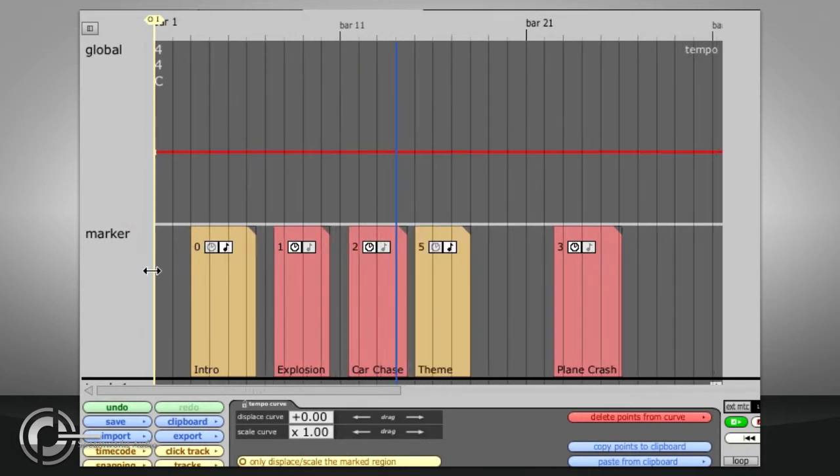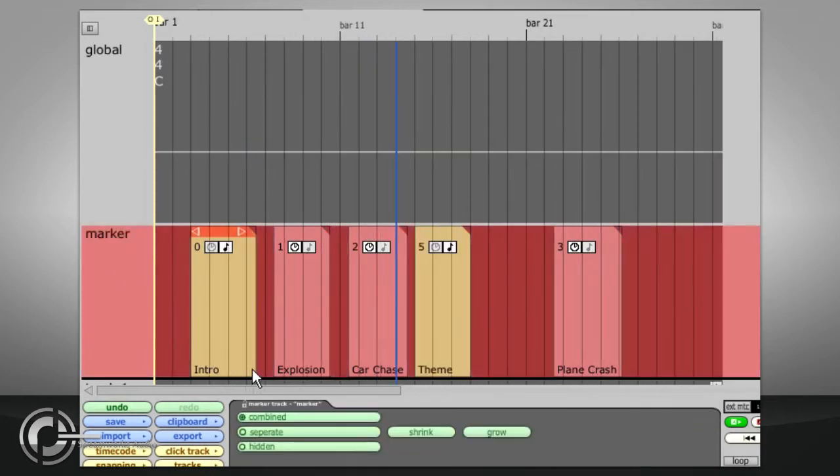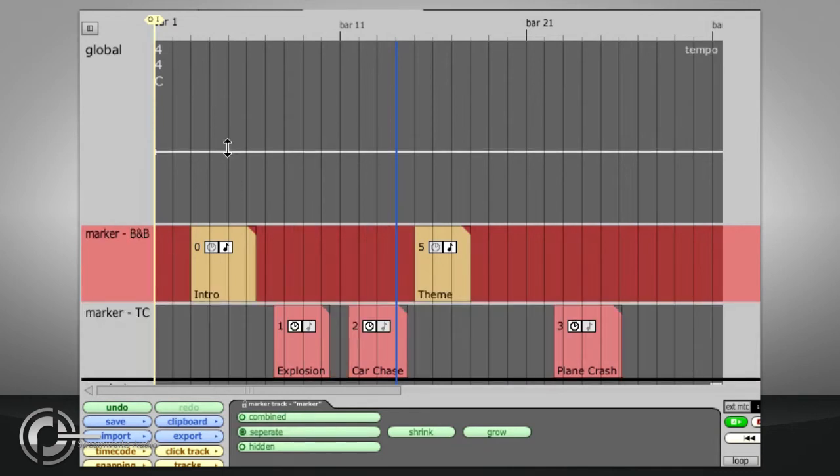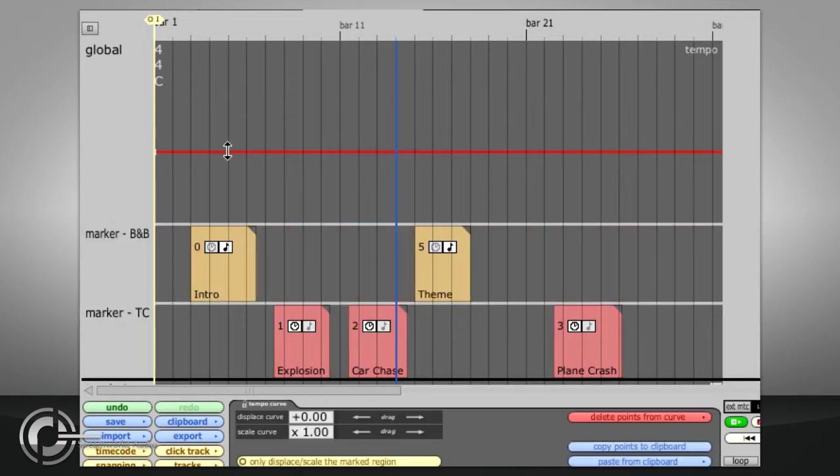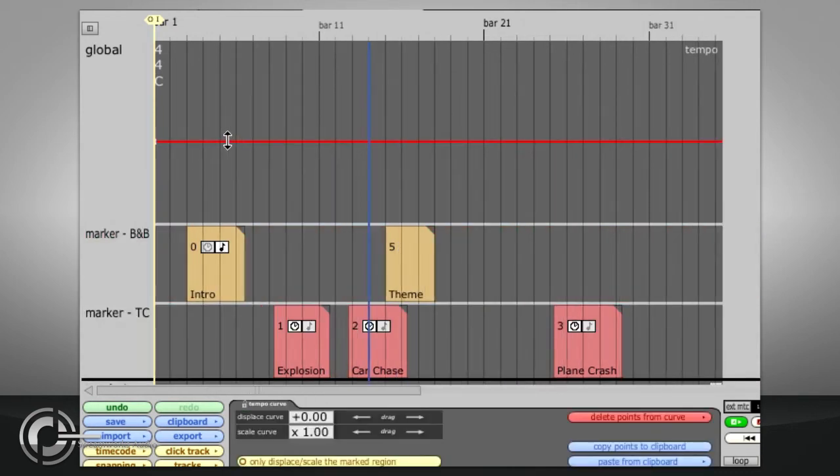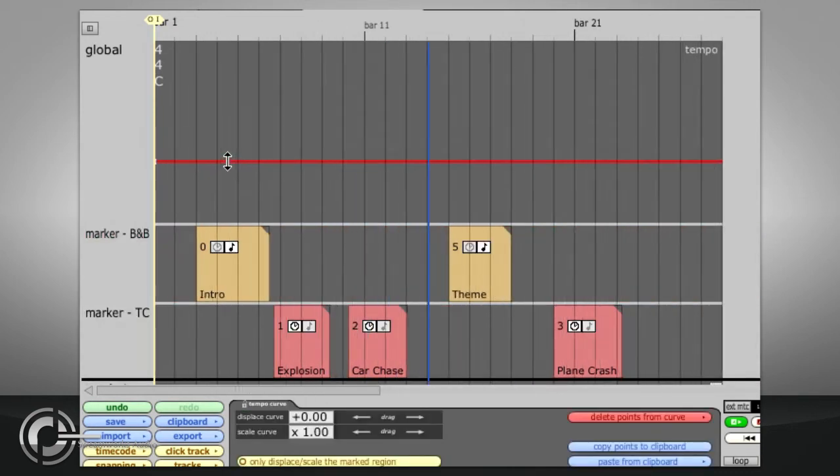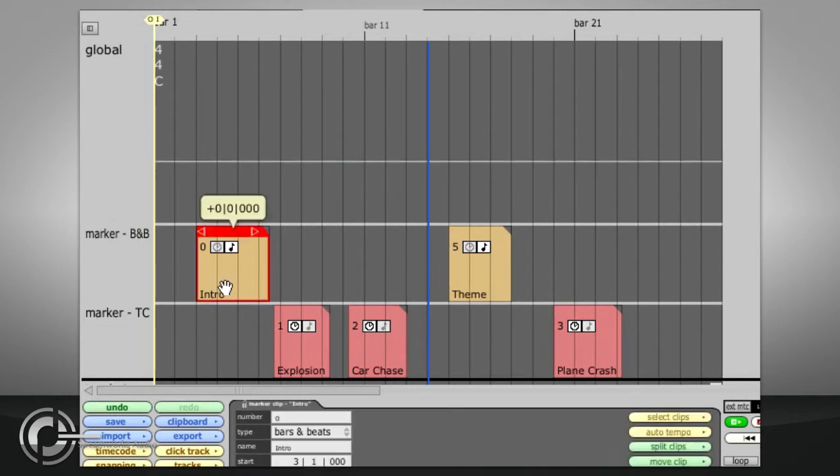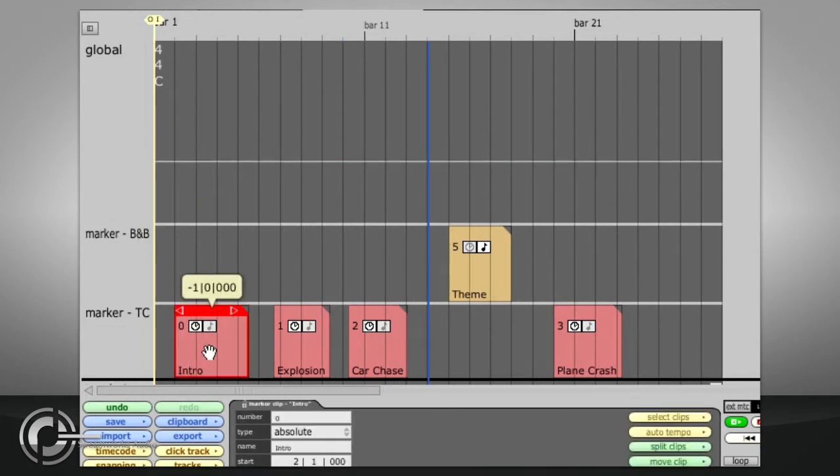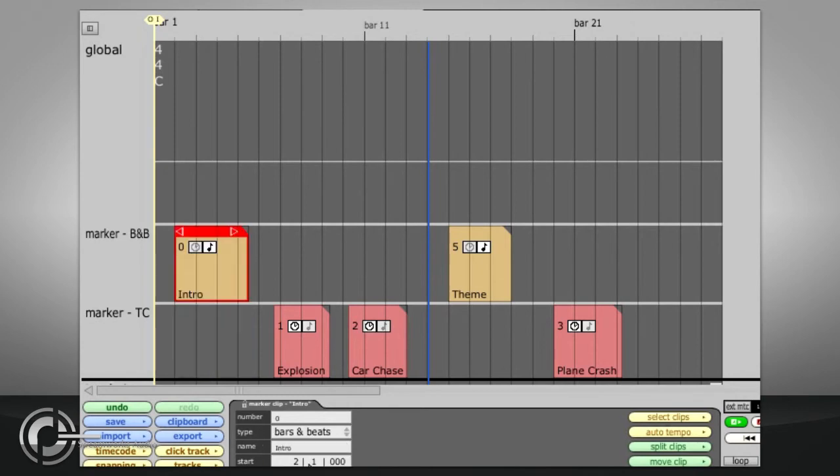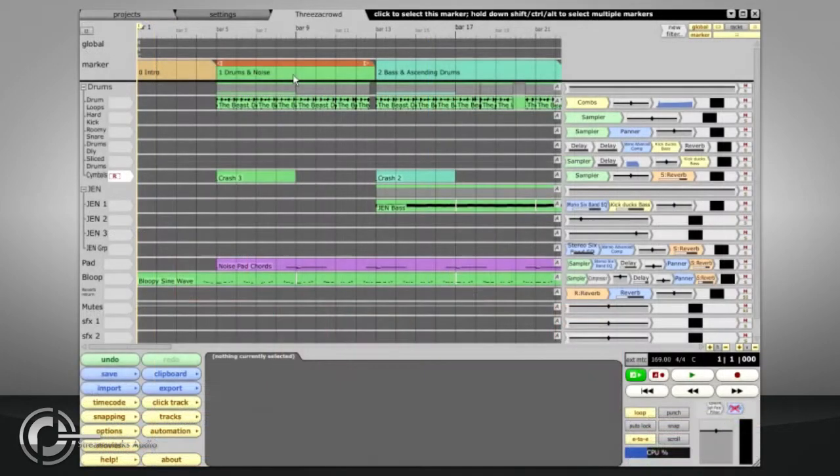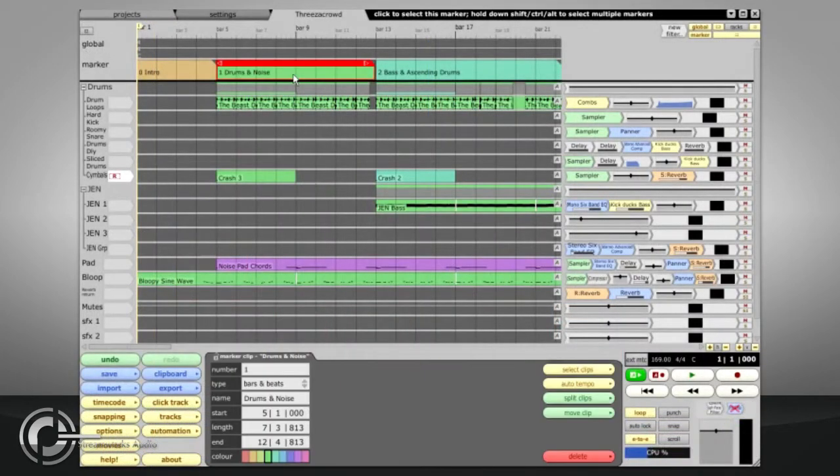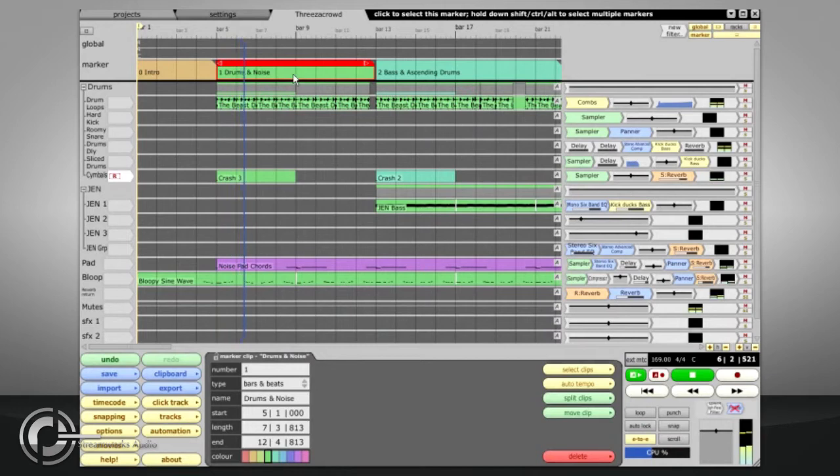If you select the marker track, you can opt to view the different types of markers on separate tracks, in which case you can change the marker type by dragging from one track to another. If you select a marker clip and press CTRL and ENTER, Traction will play just the section of the edit indicated by that clip.